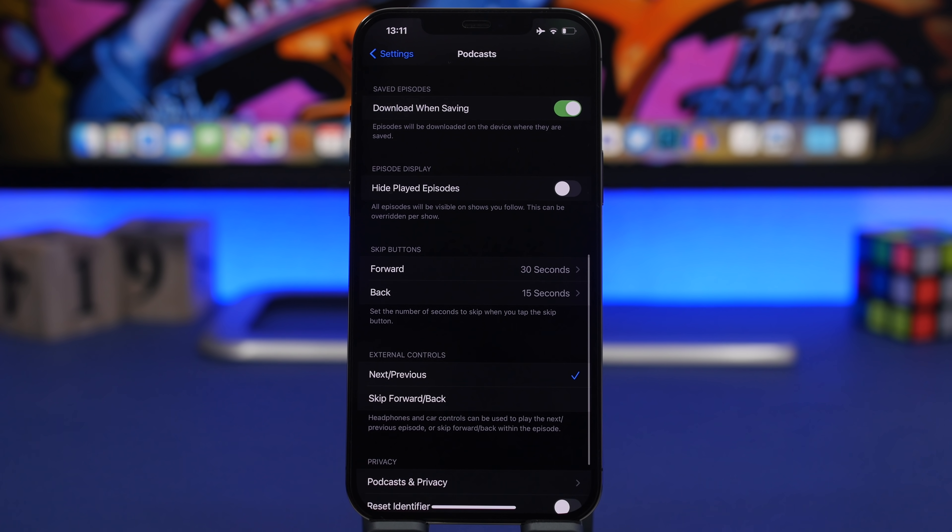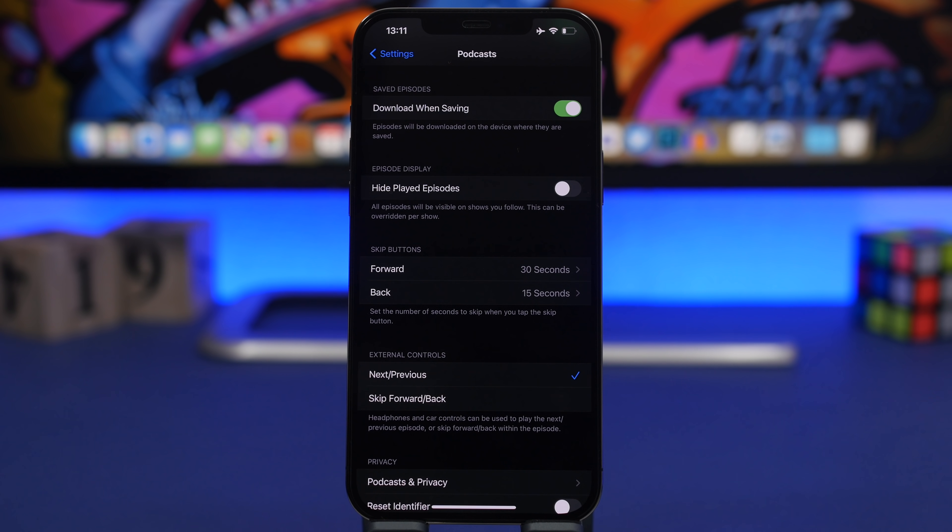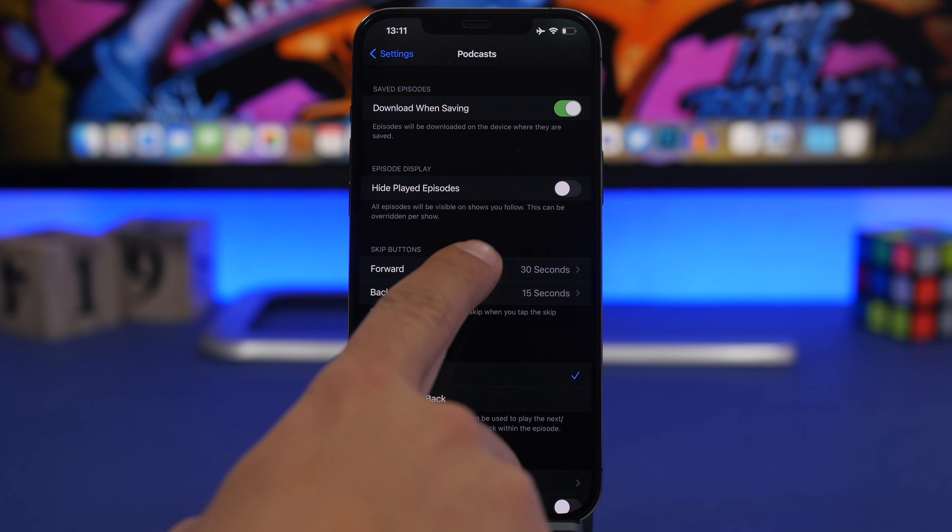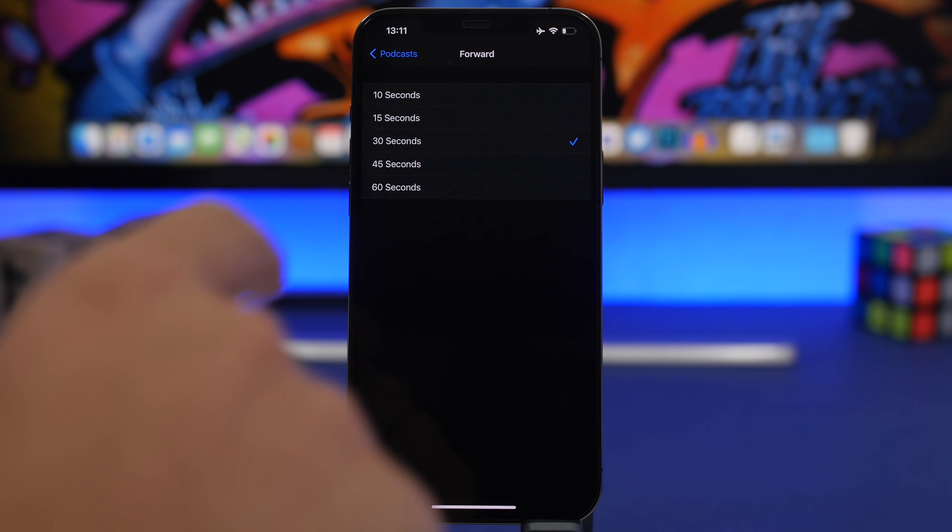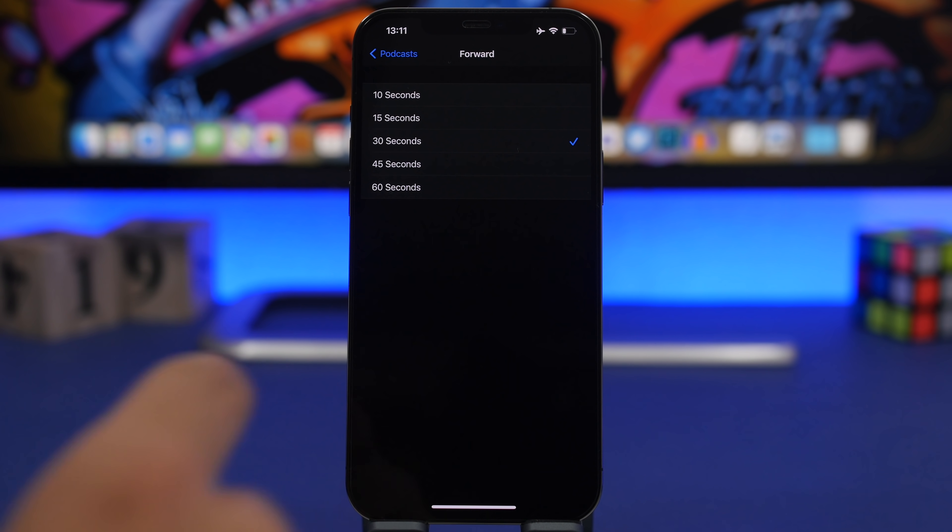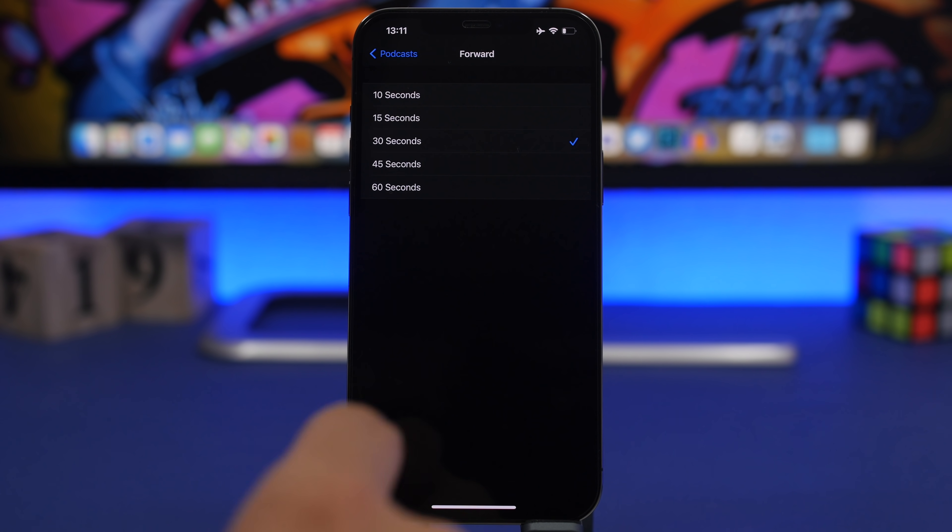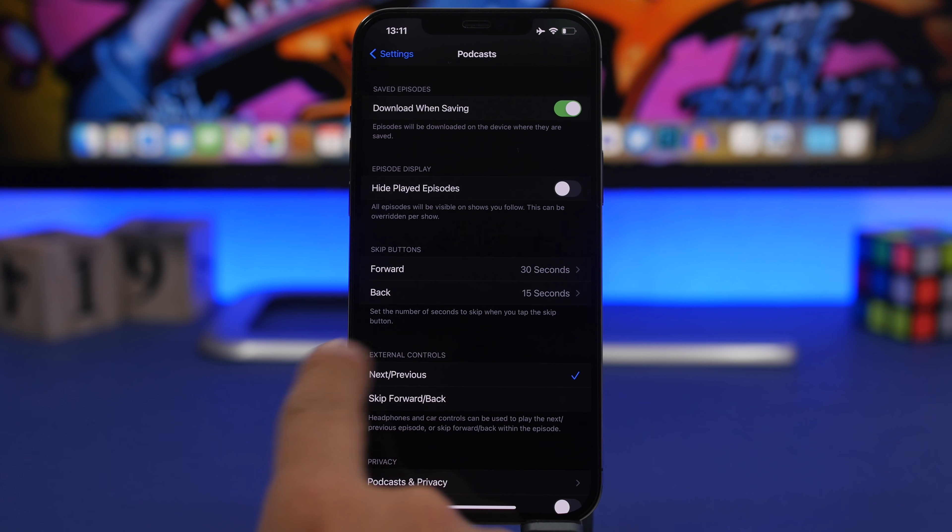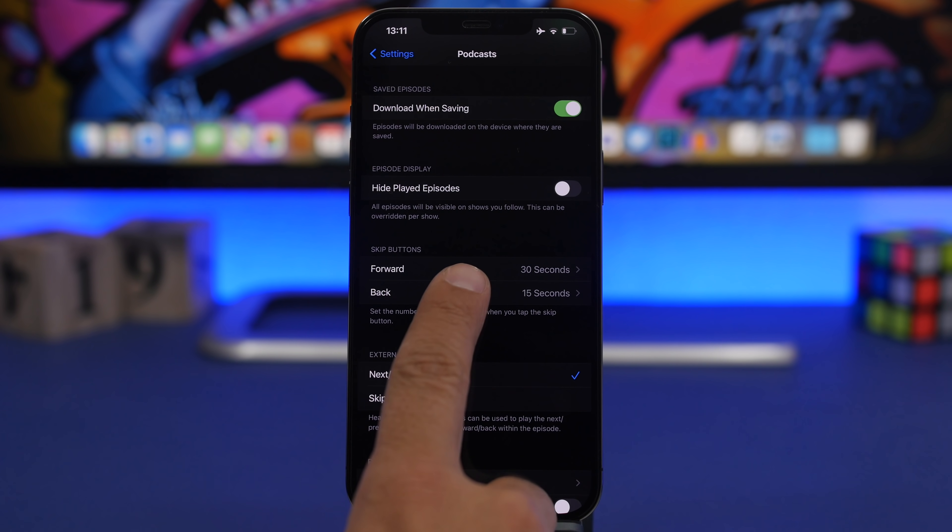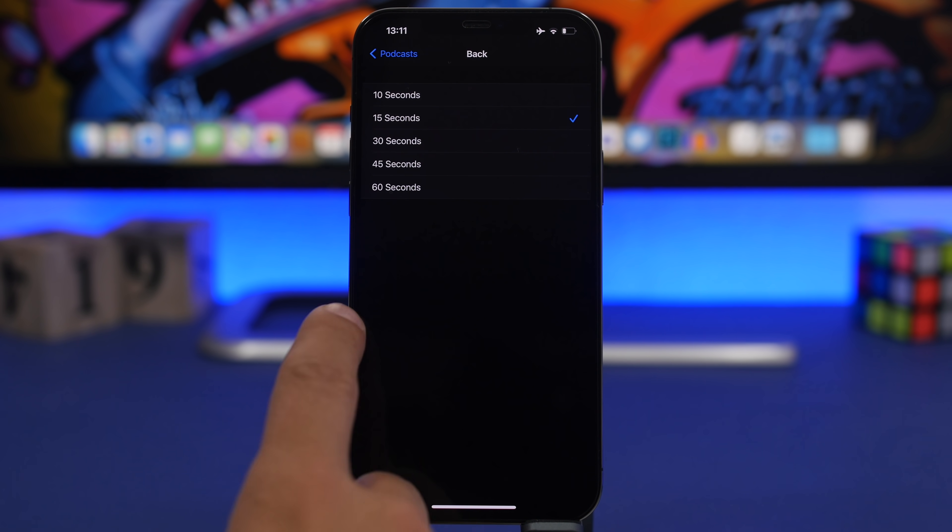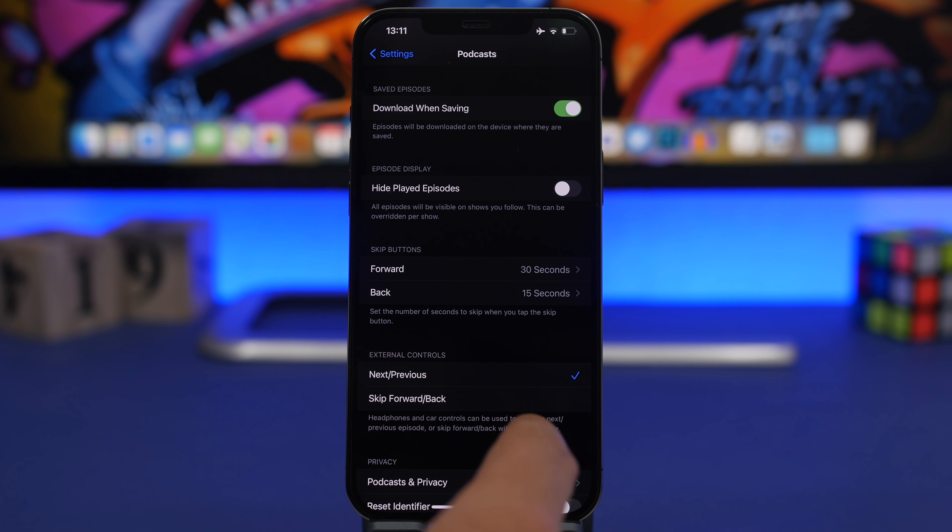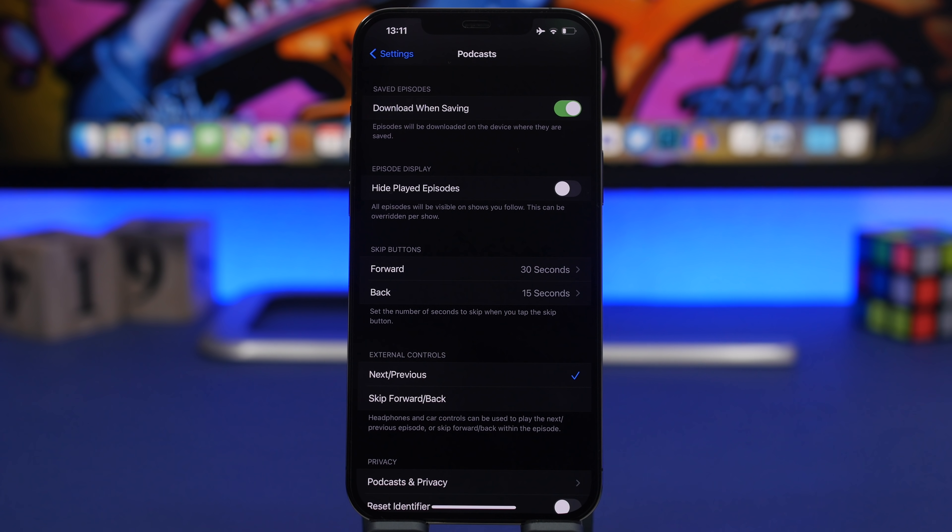On your podcast app you also have the skip button so you have forward and backwards. You can customize actually how many seconds you will go forward here. You can have from 10 up to 60 seconds. If you go here to back you will have the same, back from 10 to 60 seconds as well. So if those that are by default, which I believe is 15, are not right for you, you can go ahead and always customize them from here.